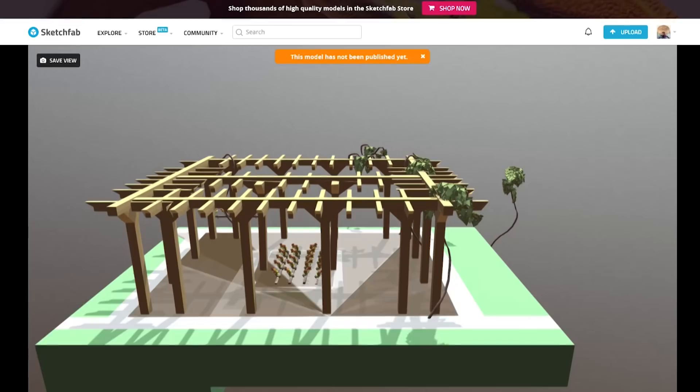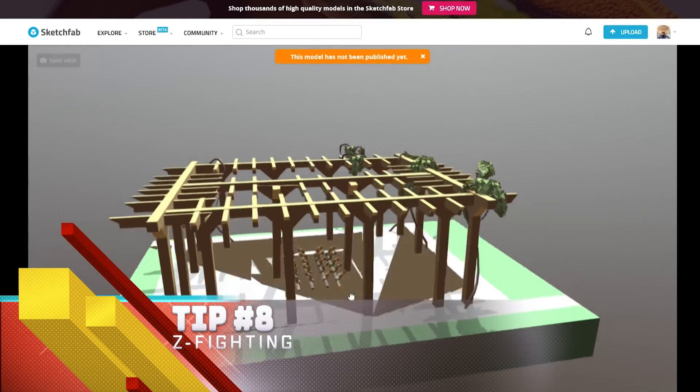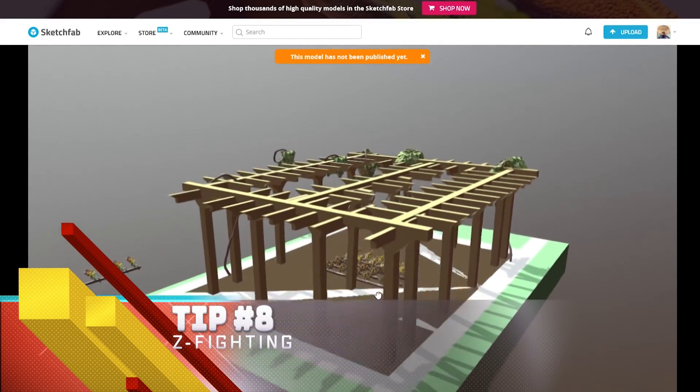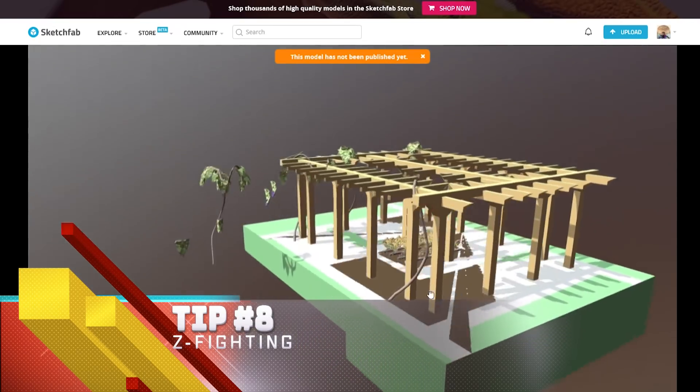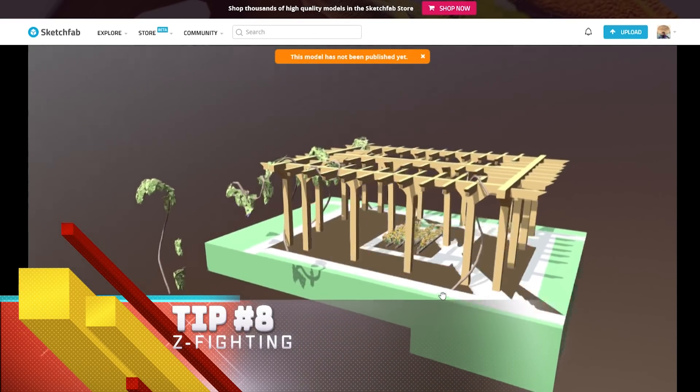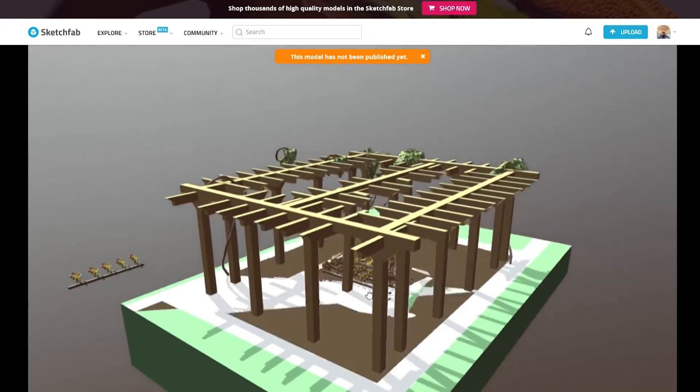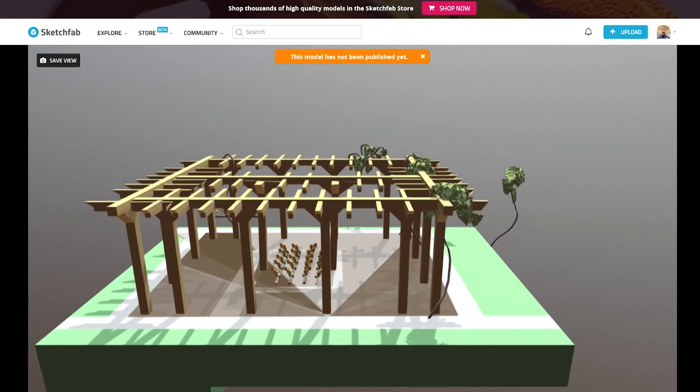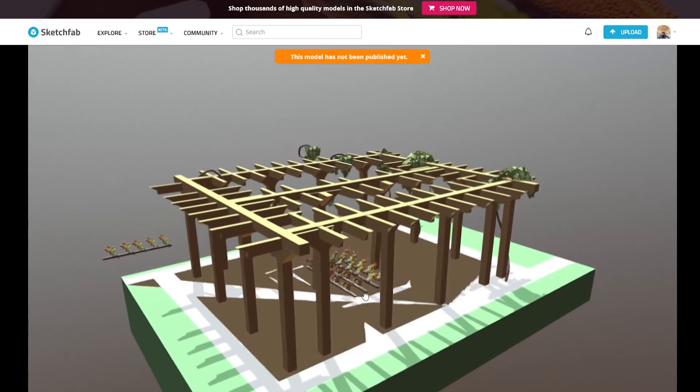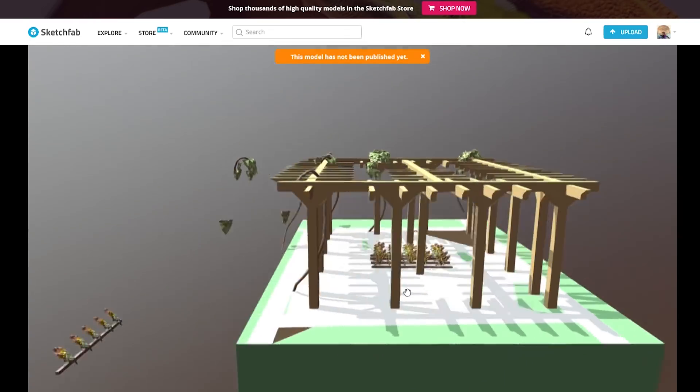Tip number eight: beware of z-fighting. For those that don't know what z-fighting is, take a look at the description of this video. It's really simple: if you put two shapes on top of each other but not quite on top of each other, loading that into a different rendering software or 3D software you'll get a lot of flickering. So just be aware of that, it can mess up your model.